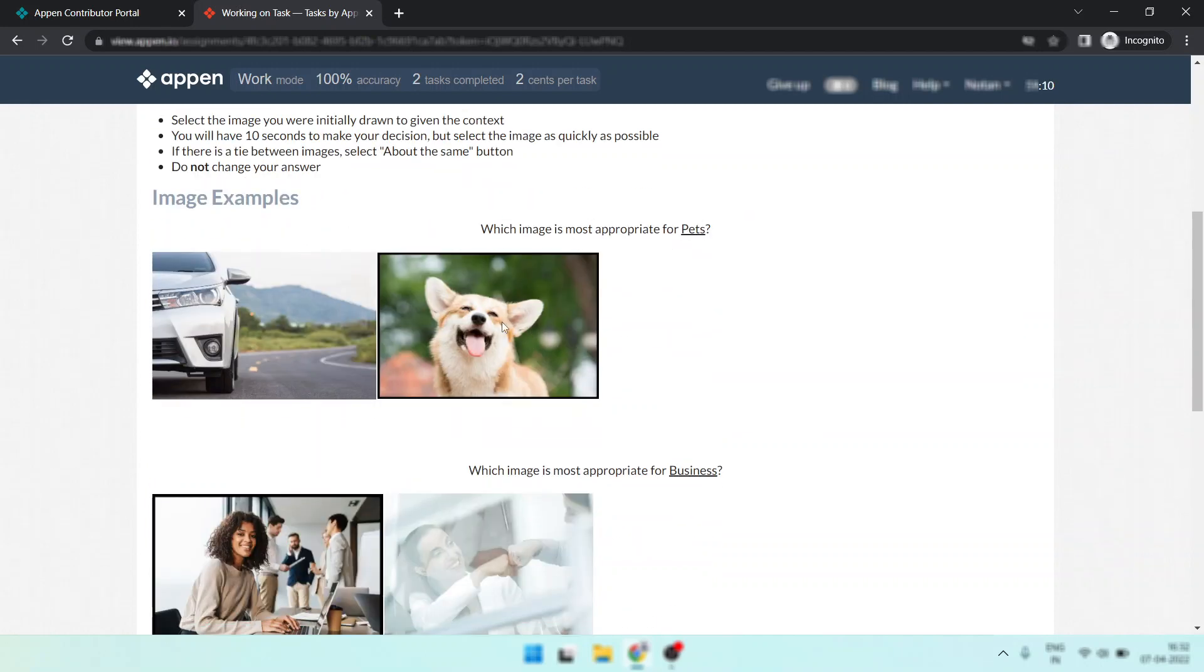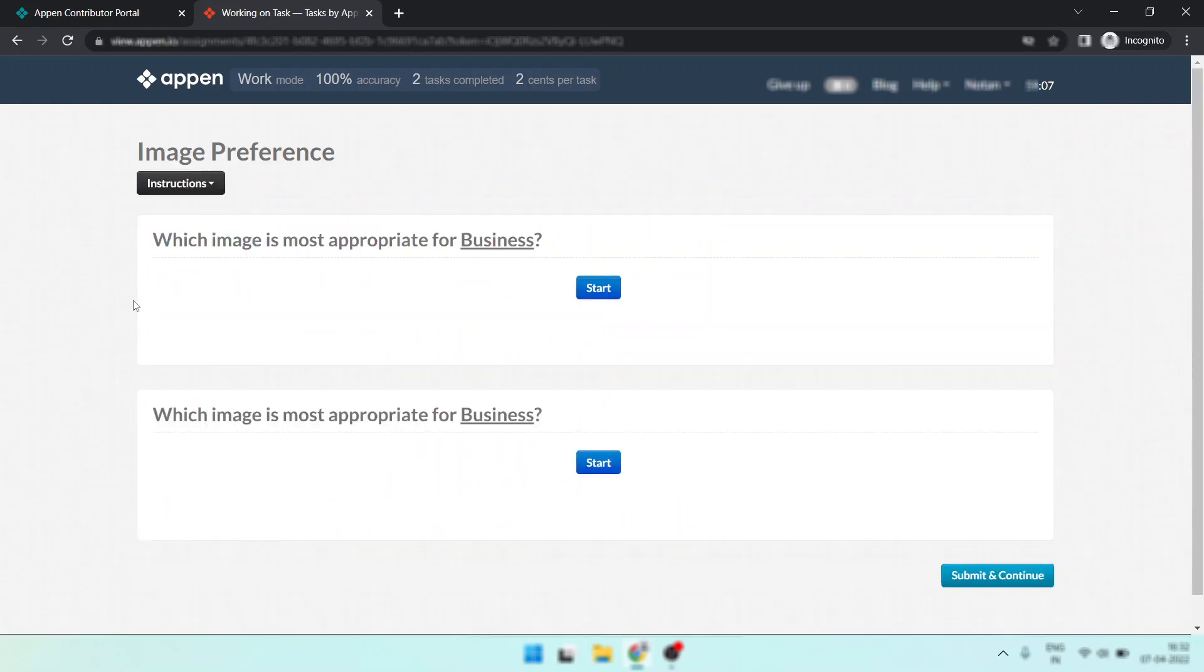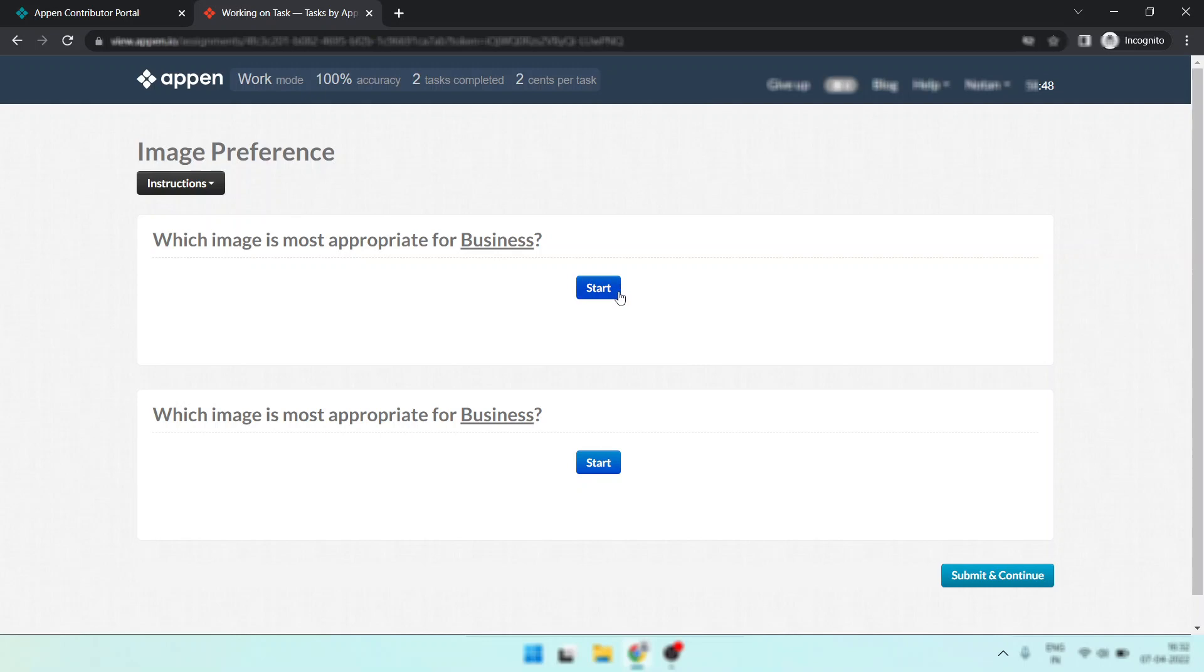Now I have a suggestion for you. If you want to change your answer or you are not sure within the 10 seconds which image is good, then simply refresh the page then do the task. This trick works.